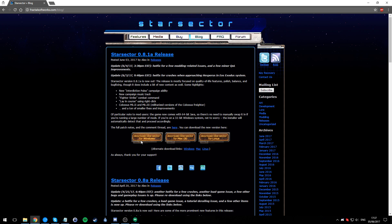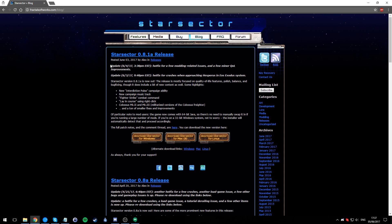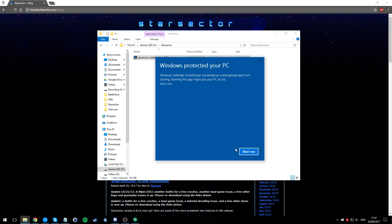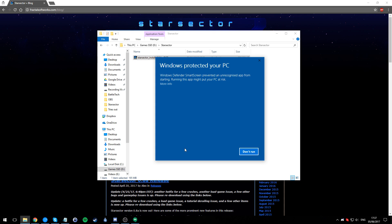Star Sector 0.8.1a, this one is 0.8.1 release candidate 7, which is the one from the hot fixes of the 4th of June. I have it already here, I put it in this folder. To install it, it's very simple - everyone's done it before. Double click, Windows isn't really likely, ignore that, you can trust Alex.